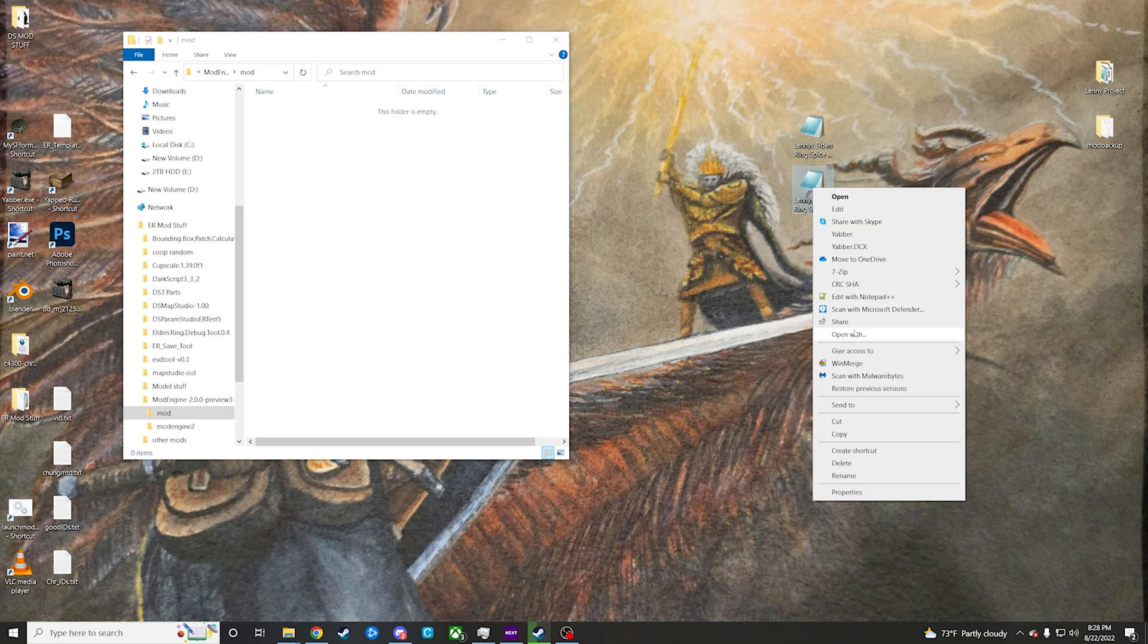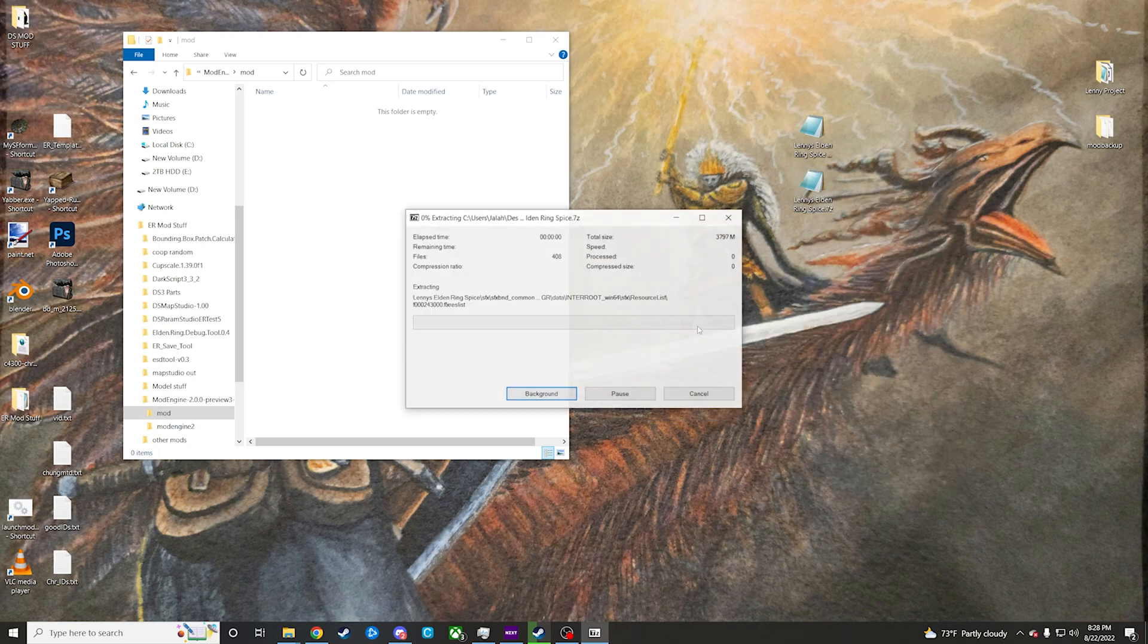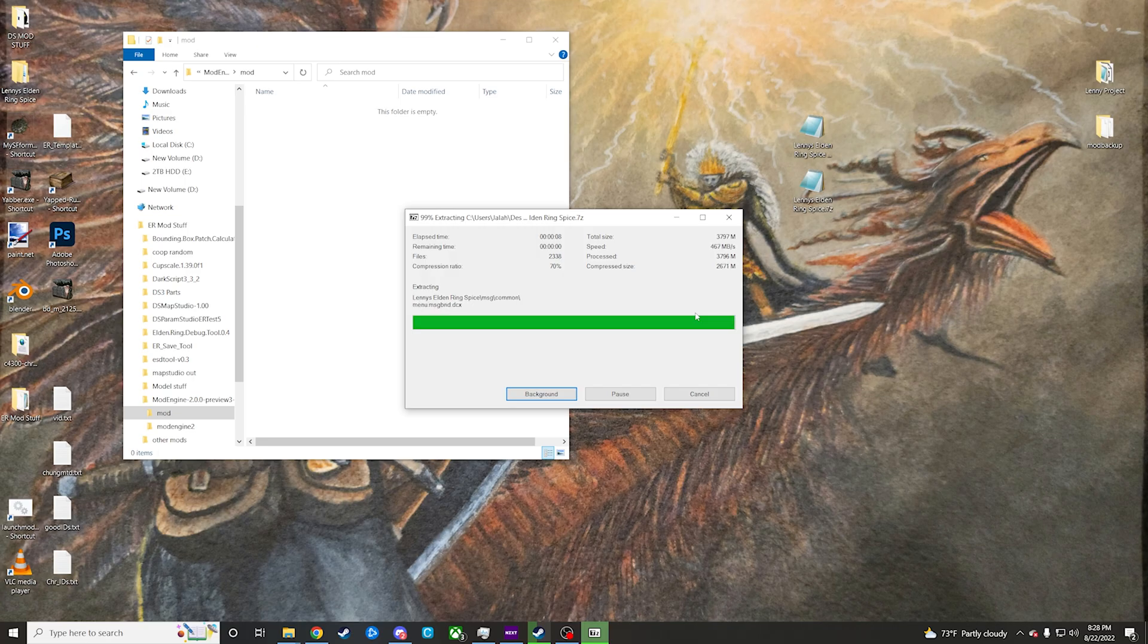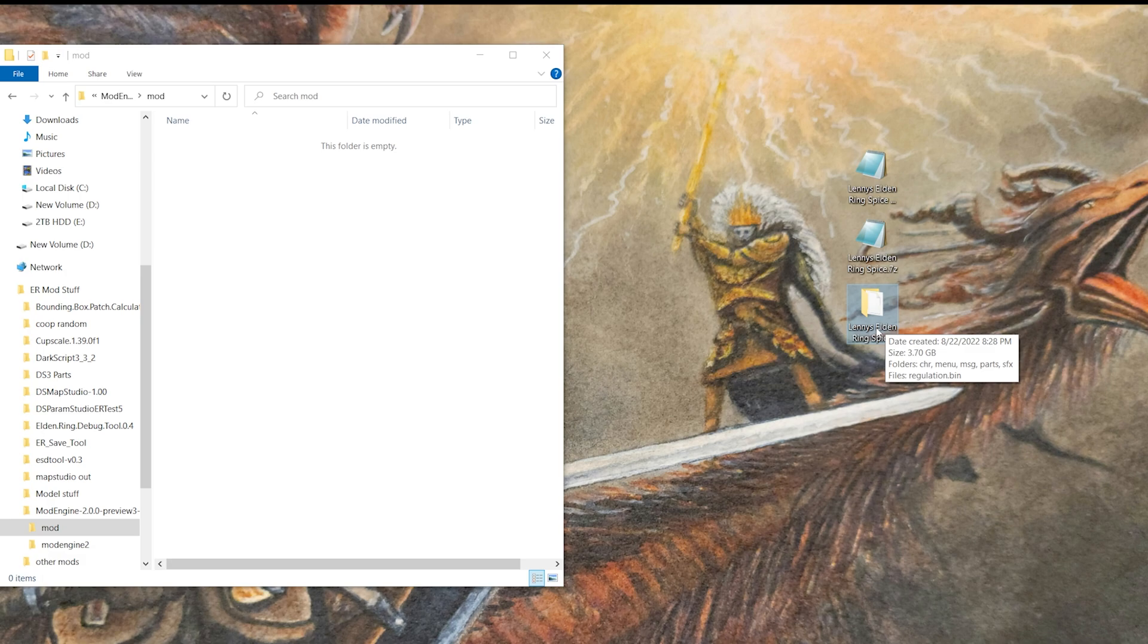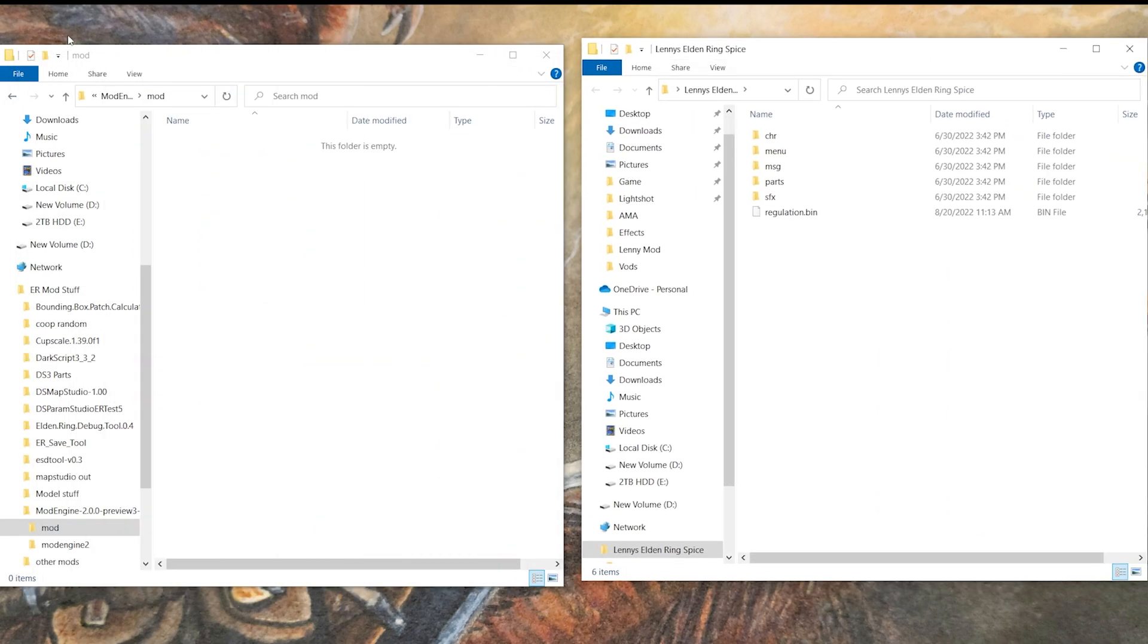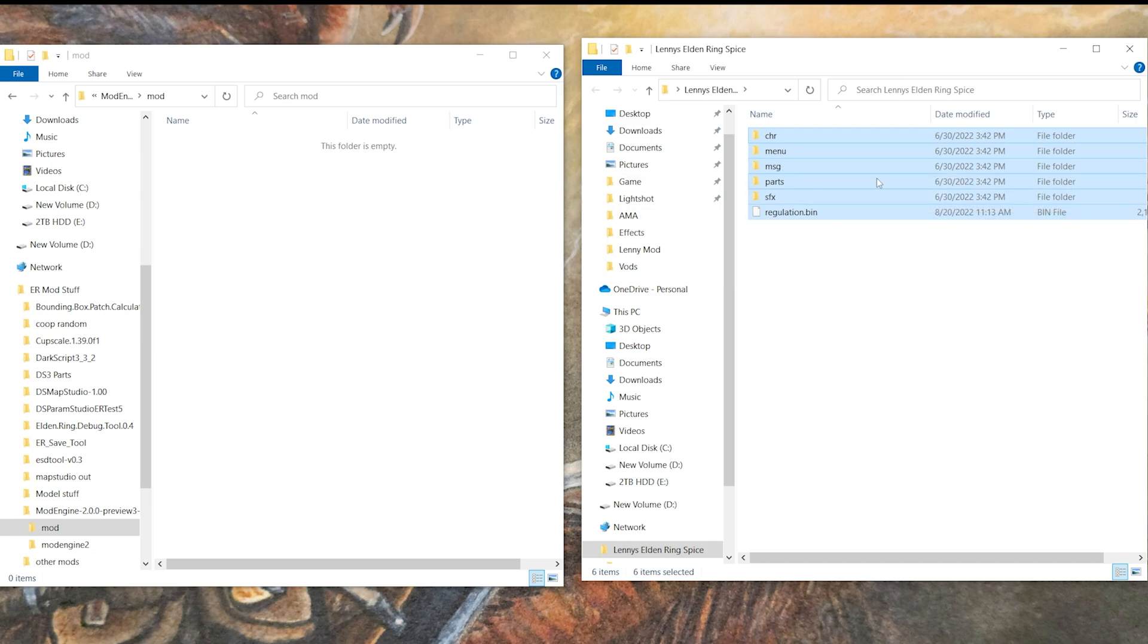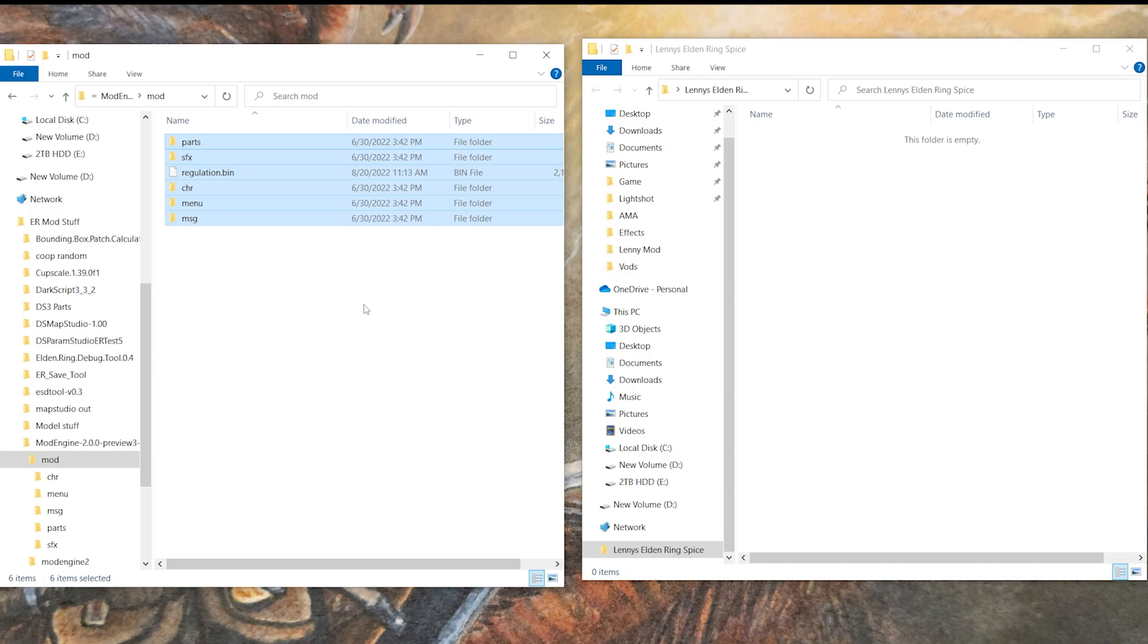It will take a second just because it's a fairly sizable folder and all that. So that's done. We've got this folder right here unpacked, it's about 3.7 gigabytes. We're just going to open that up right next to our mod folder from Mod Engine, and we're just going to either copy it and paste it over there or you can just drag and drop it to move it over.